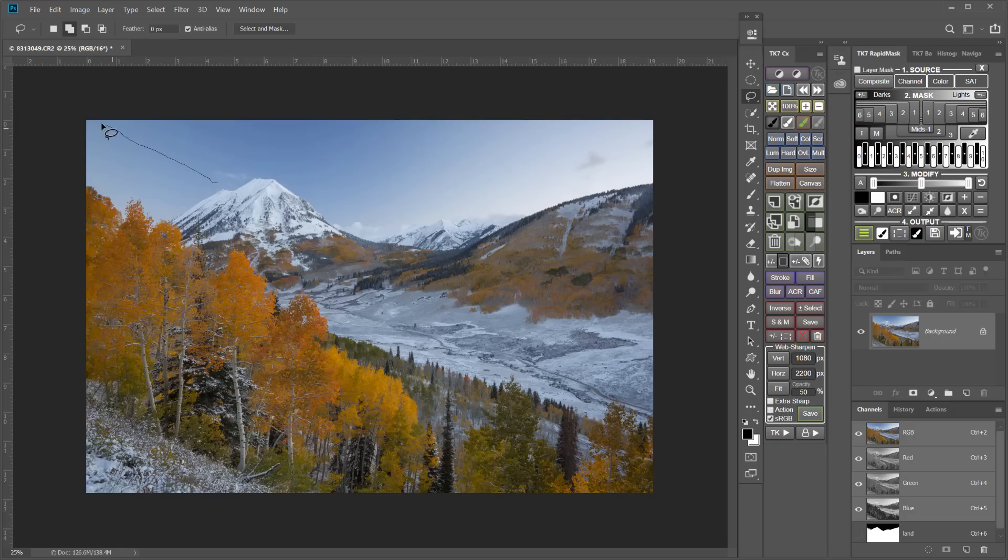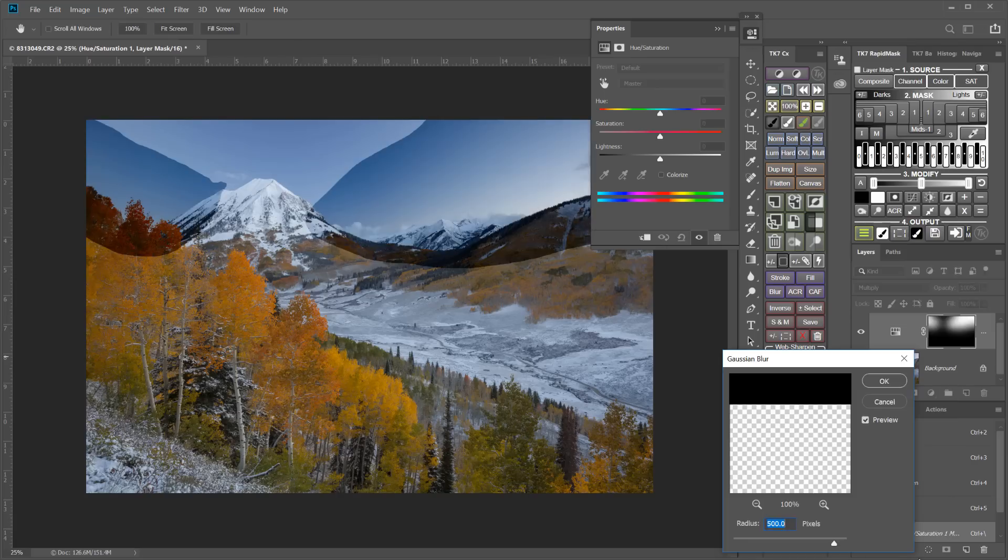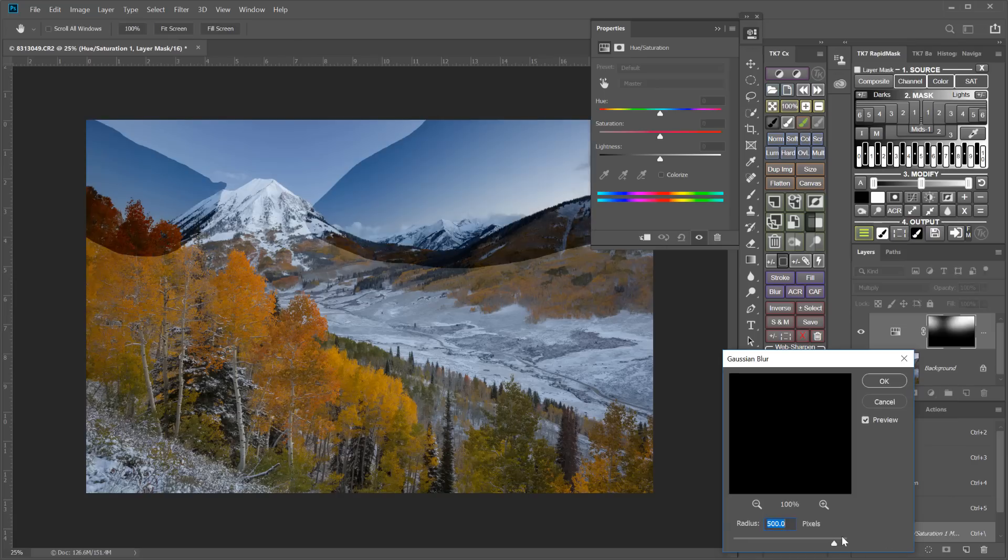When you have that polarization issue in your blue sky, you can create lasso selections and then use those selections to create a mask that you then blur and then using either a hue saturation adjustment layer or you could use a curves adjustment layer, or you can use the TK panel using the freehand vignette action like I showed.